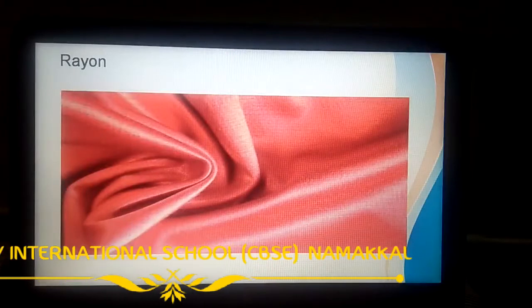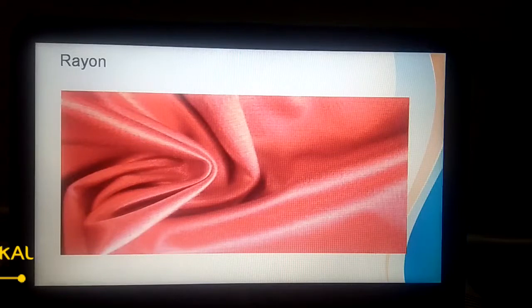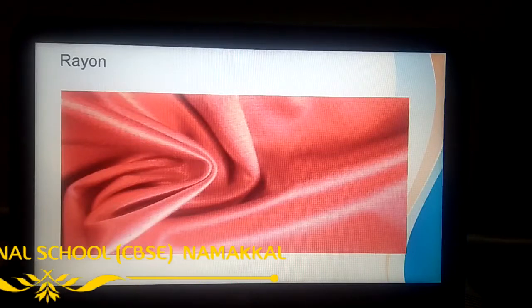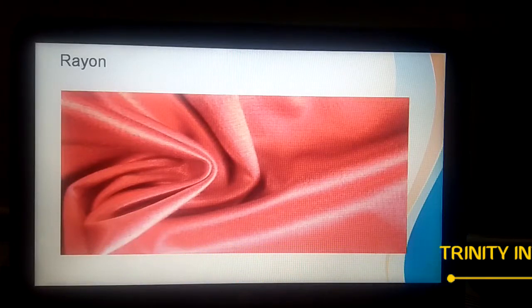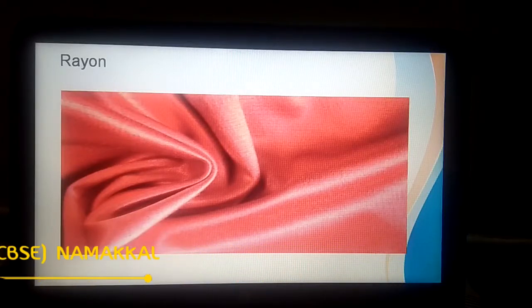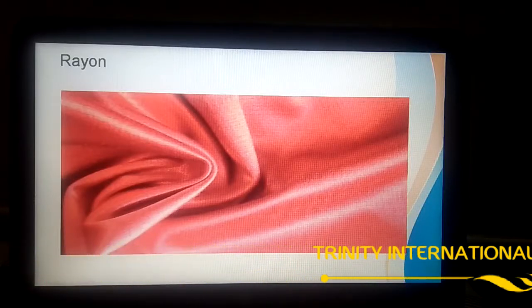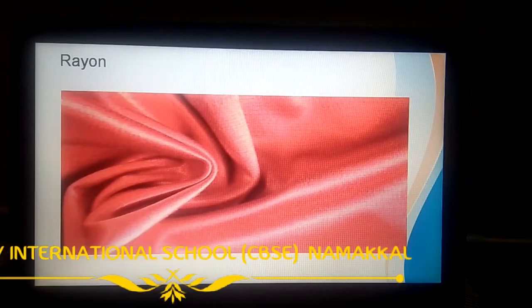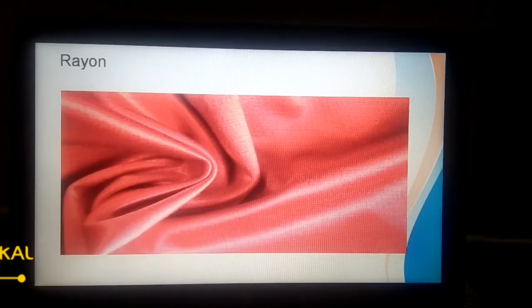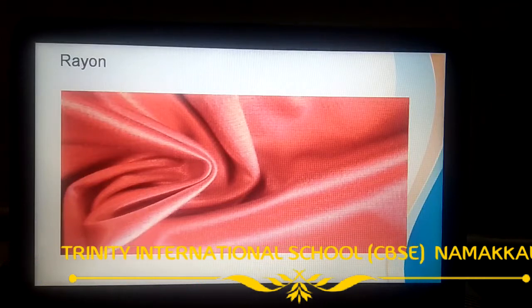Now we are going to see about rayon. See this picture — look at how this fabric looks. It gives a shiny appearance like silk; it looks like silk. So rayon is called artificial silk. Rayon is also called artificial silk, and it is not obtained naturally — it is a man-made fiber.